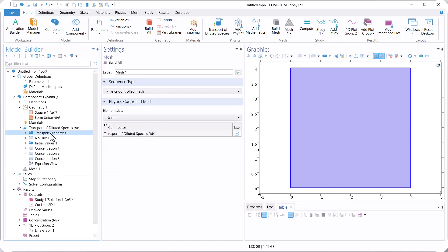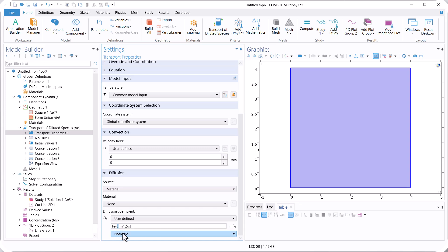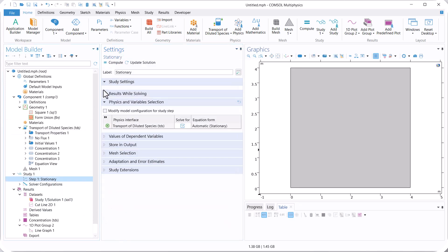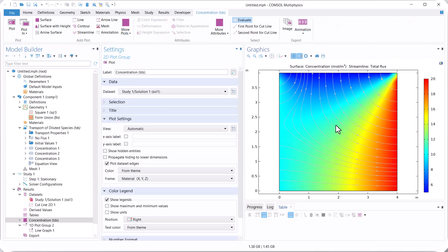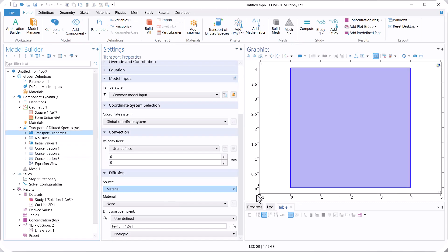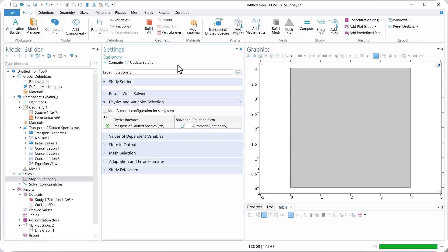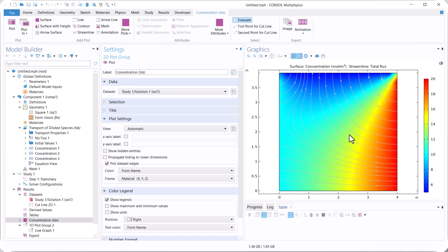Now let's change the diffusion coefficient again. We use 1e-15 and run again. You can see the concentration distribution. When we have a steady state simulation, the effect of diffusion is very, very low — it is not dependent on the diffusion coefficient value. For example, if we use 1e-1 and run stationary, you can see that using a low or high value does not produce a significant variation in the concentration distribution. So in a steady state simulation, the effect of transport properties is not significant.